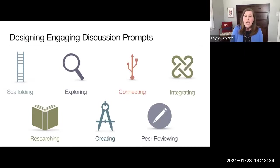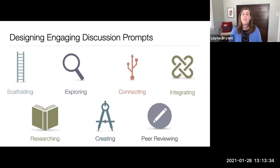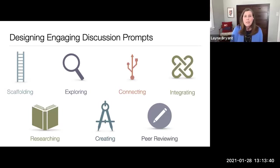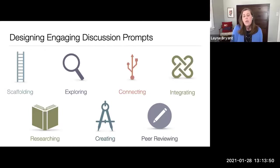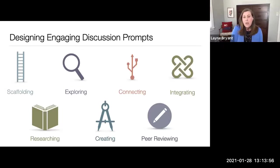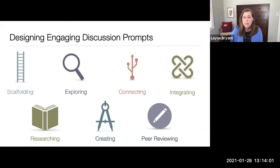An exploration prompt requires students to dive deeper into just one specific topic in your curriculum, rather than trying to cover an entire chapter or unit. Some ideas: consider concepts that students struggle with, think about previous courses where students needed extra help, and use a discussion forum to address those gaps. This is also a good opportunity to ask students to go out and find examples or resources they could share with the class.